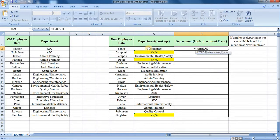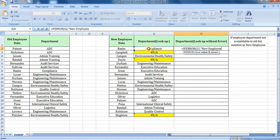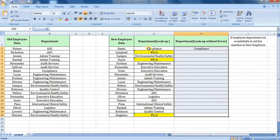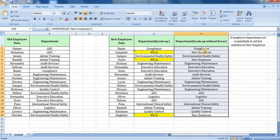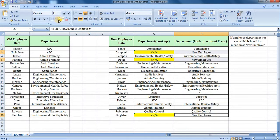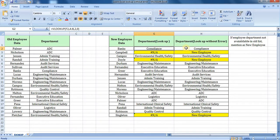So if we select the value, we will select the value. In the case where there is a new employee, if we select the new employee, the lookup will apply.